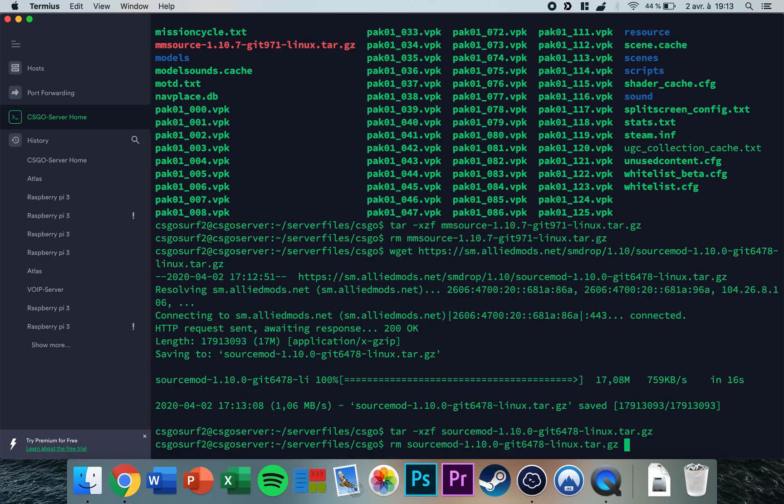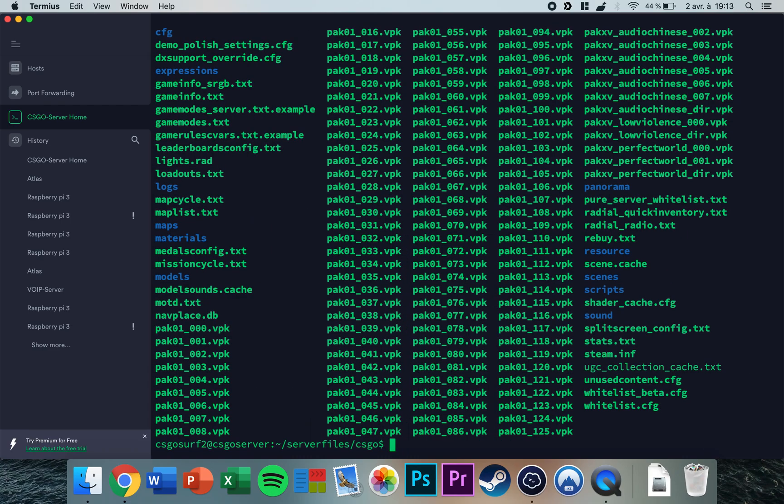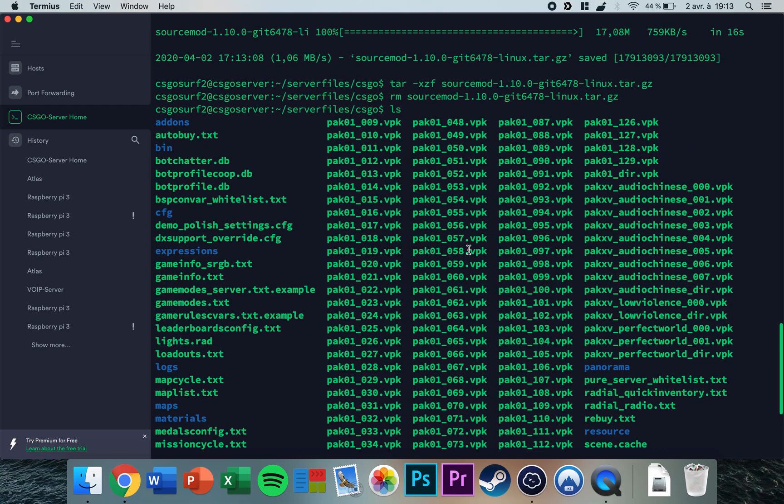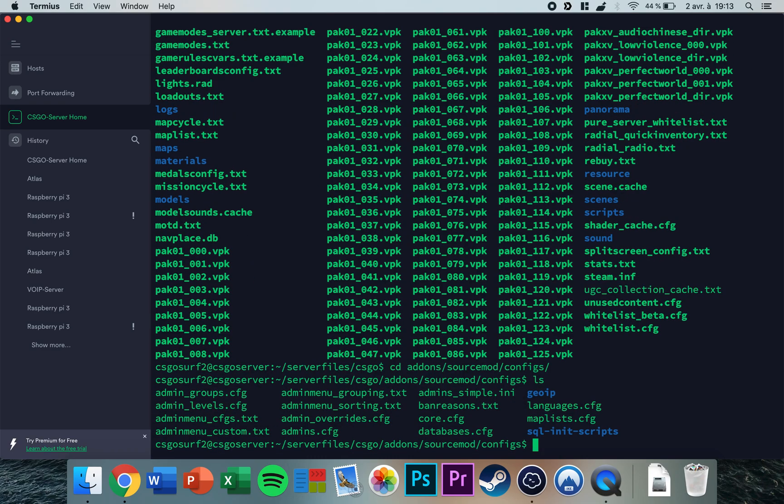Okay, so now you can type ls. If you go up a little bit you'll see you have an add-ons folder. Now you want to go to add-ons, SourceMod, configs, and then ls. You will see you have the admins_simple.ini file.